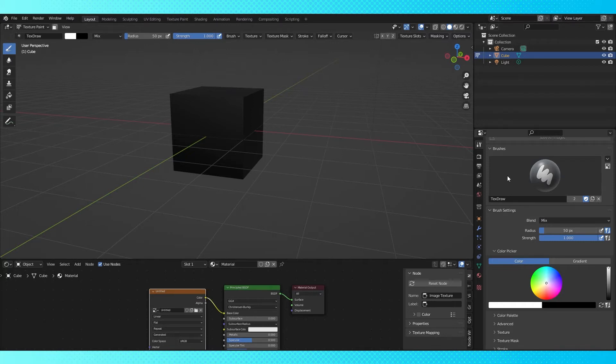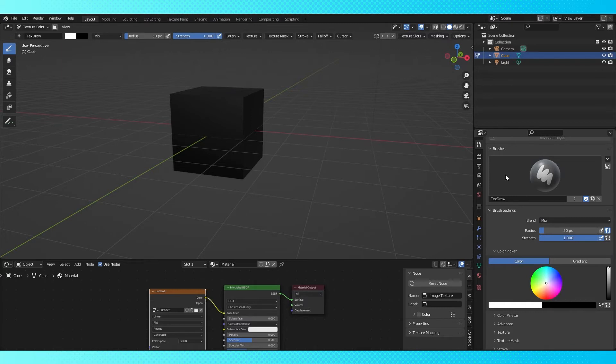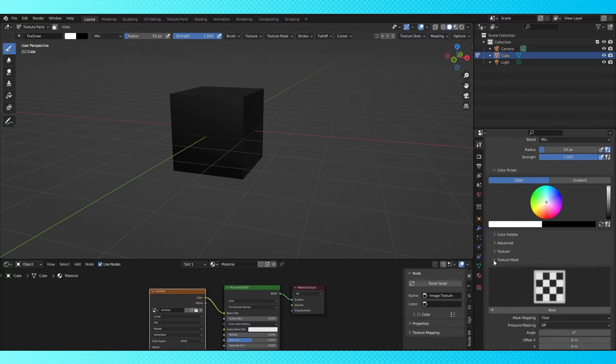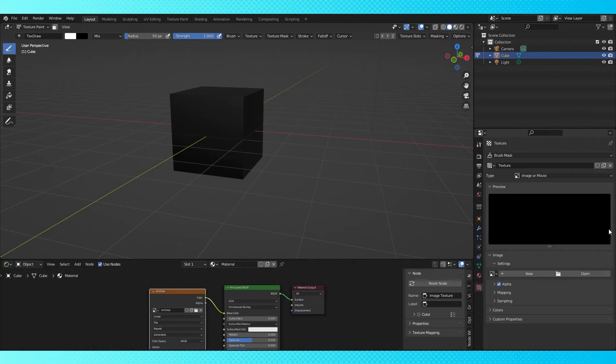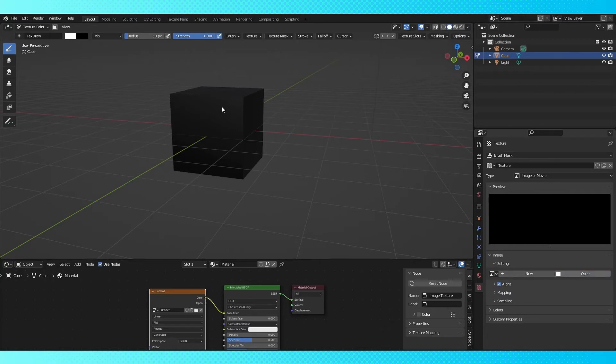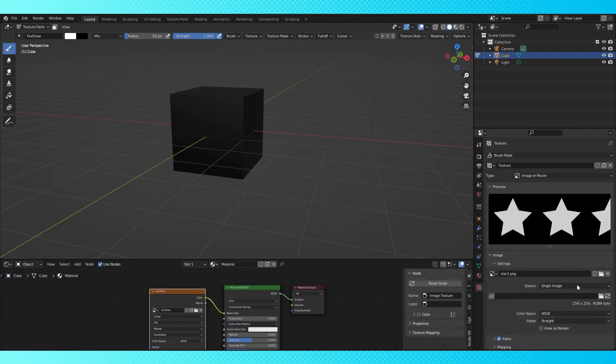What we want to do is create a texture mask to act as a custom brush, so under the texture mask drop-down hit new here. Clicking this icon will take us to the texture tab where we can choose what texture to use on our brush. If you have one saved to your computer, hit open and navigate to it. If you don't, I'll show you how to make your own brush textures in a minute. I'm going to use a star texture I made earlier.